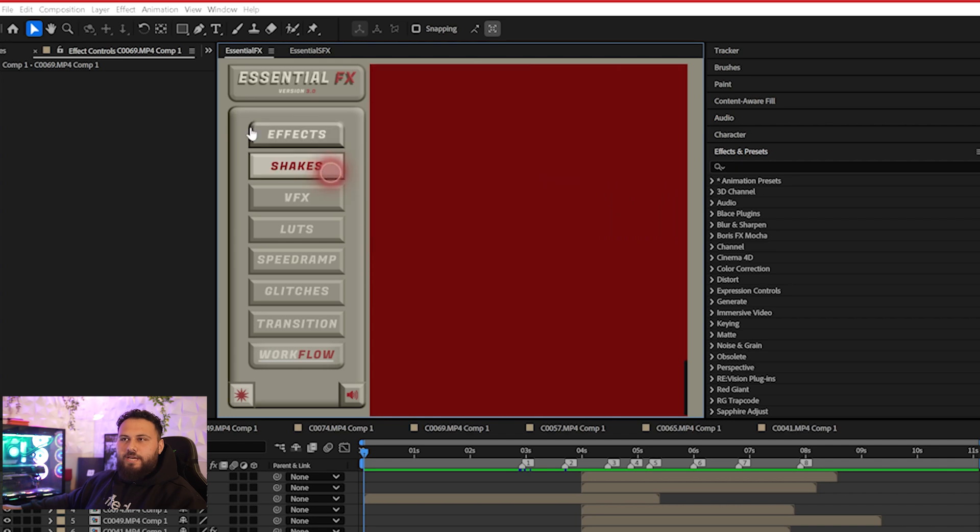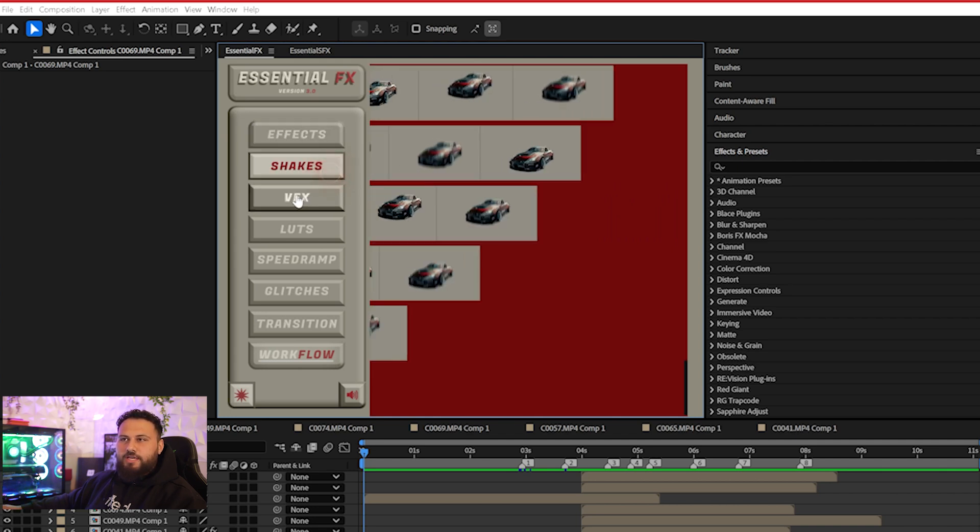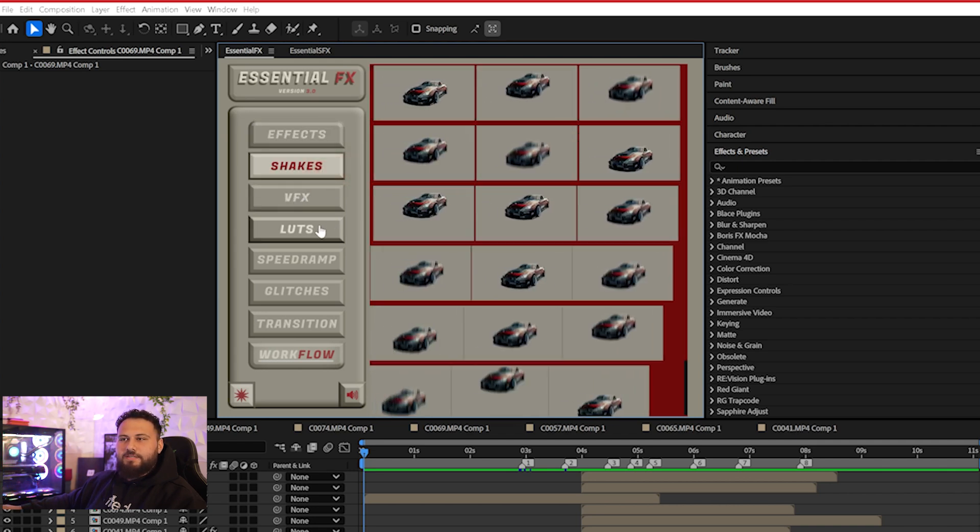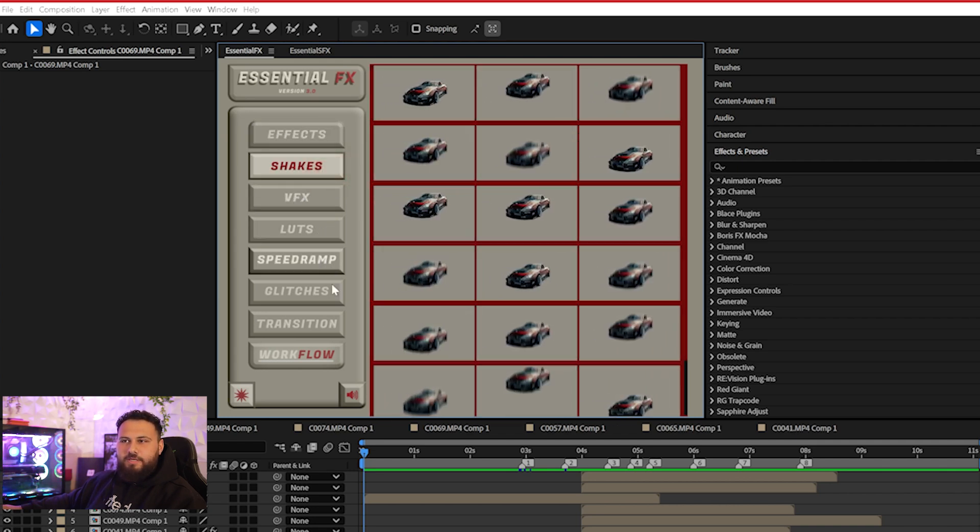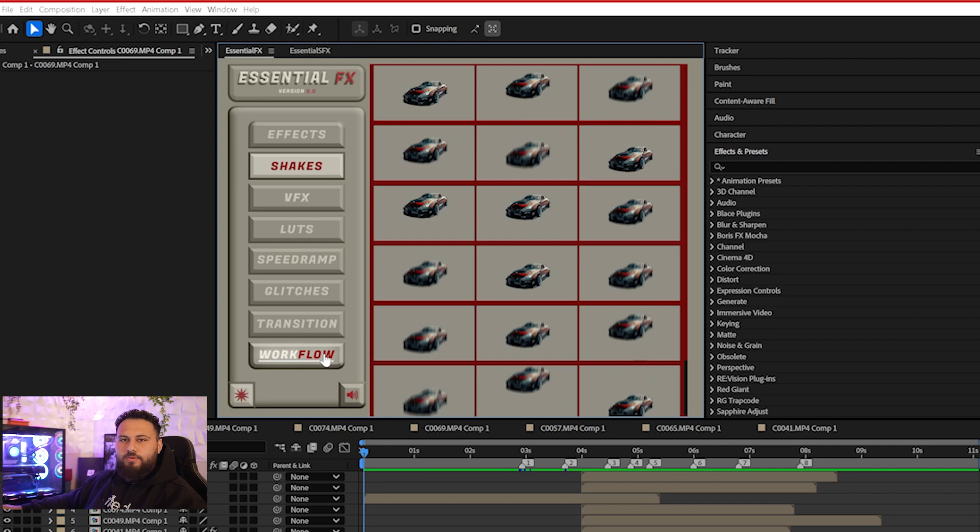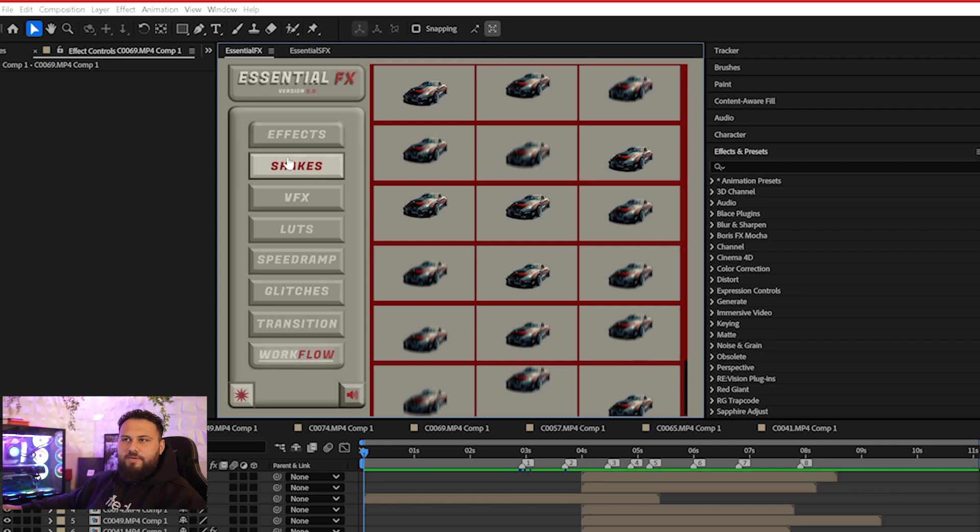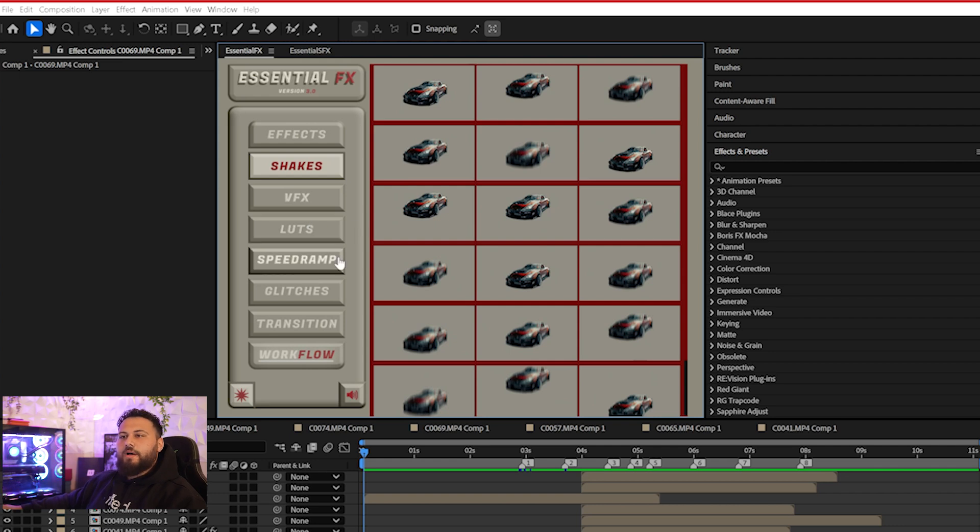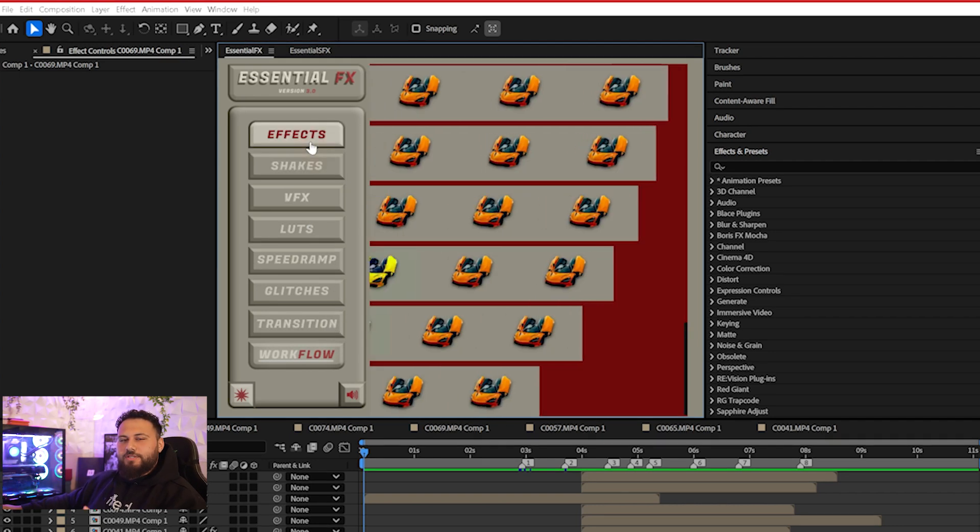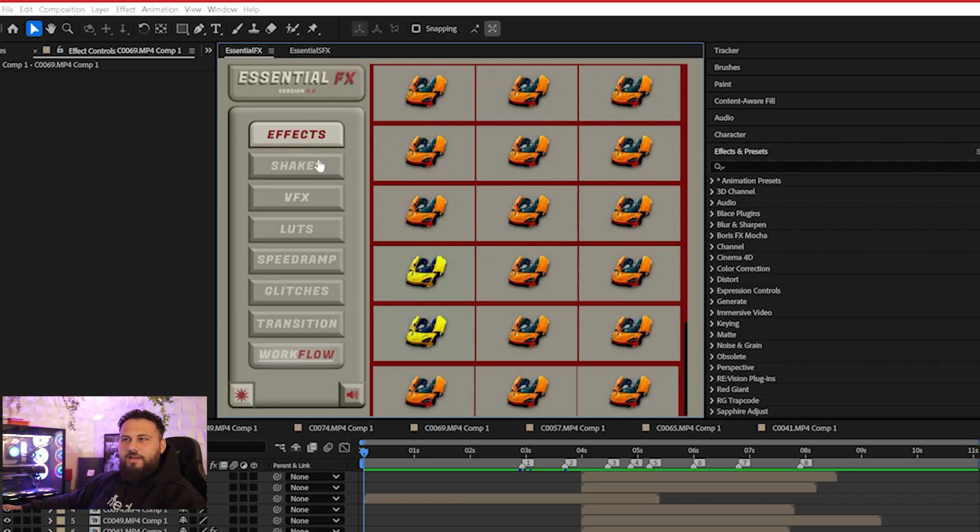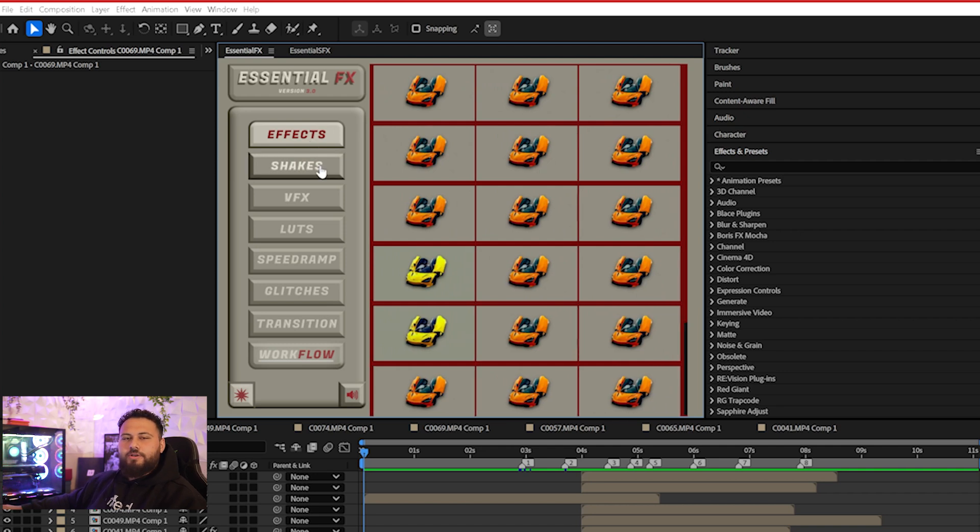So you'll see here each category: Effects, Shakes, VFX, LUTs, Speed Ramp, Glitches, Transition, and the Workflow tab. Some of these are the same categories - Effects, Shakes, VFX, LUTs - you've seen these, but we've changed a few of these and added transitions in. So I'm just going to go over the Effects and Shakes really quick since you already know what these are. They're pretty self-explanatory.